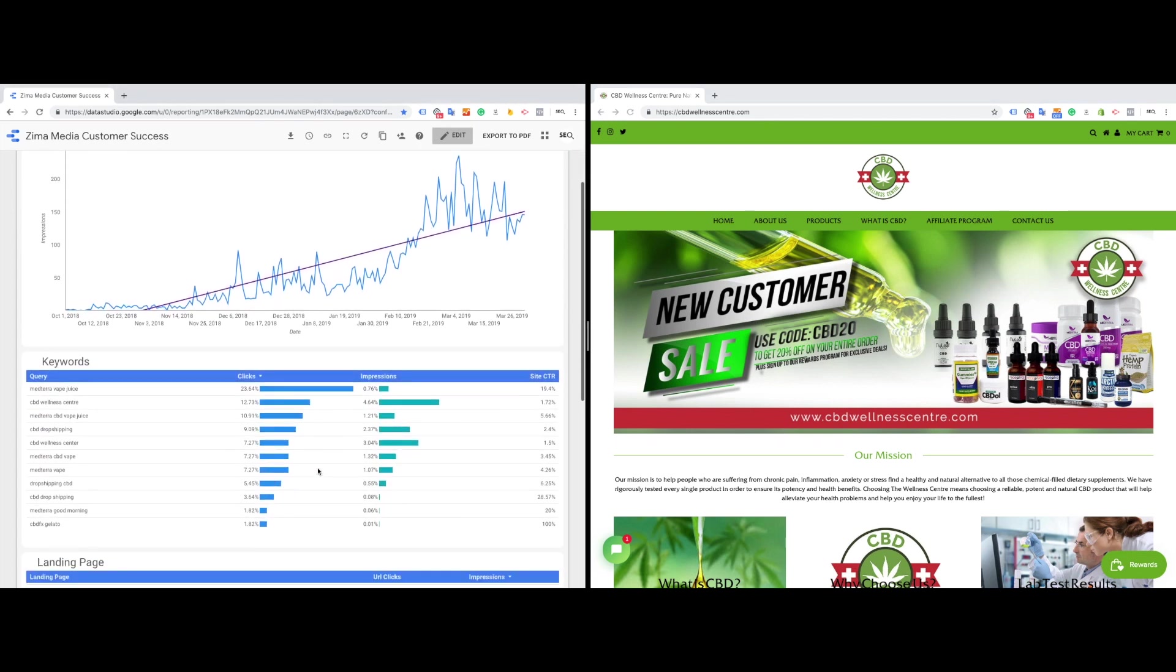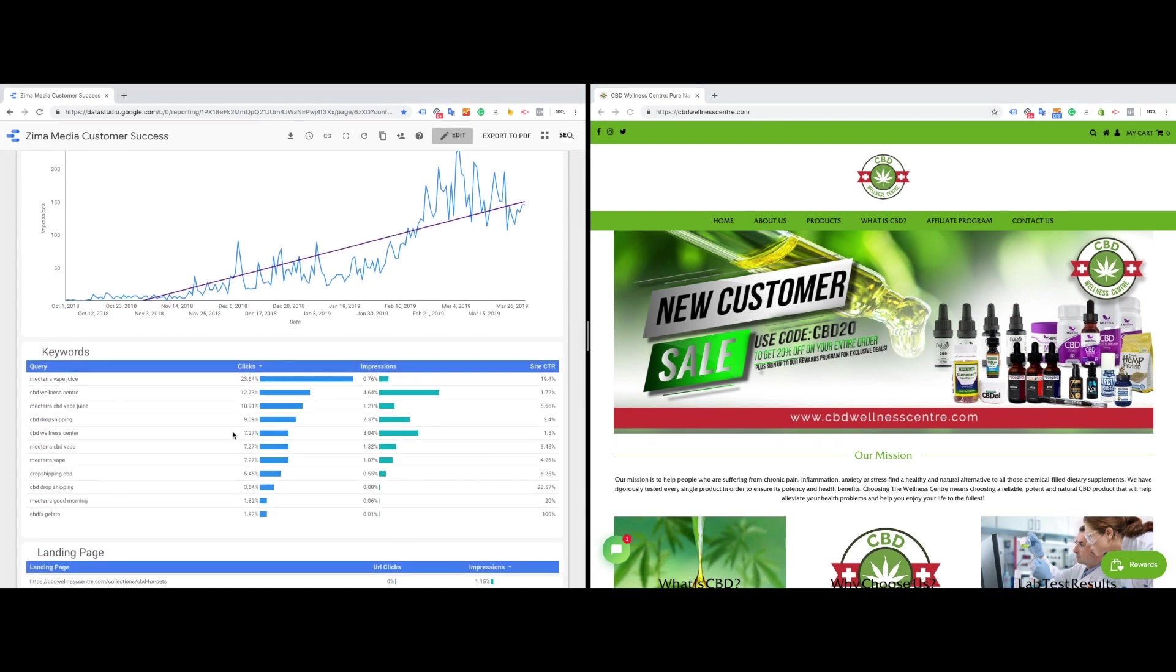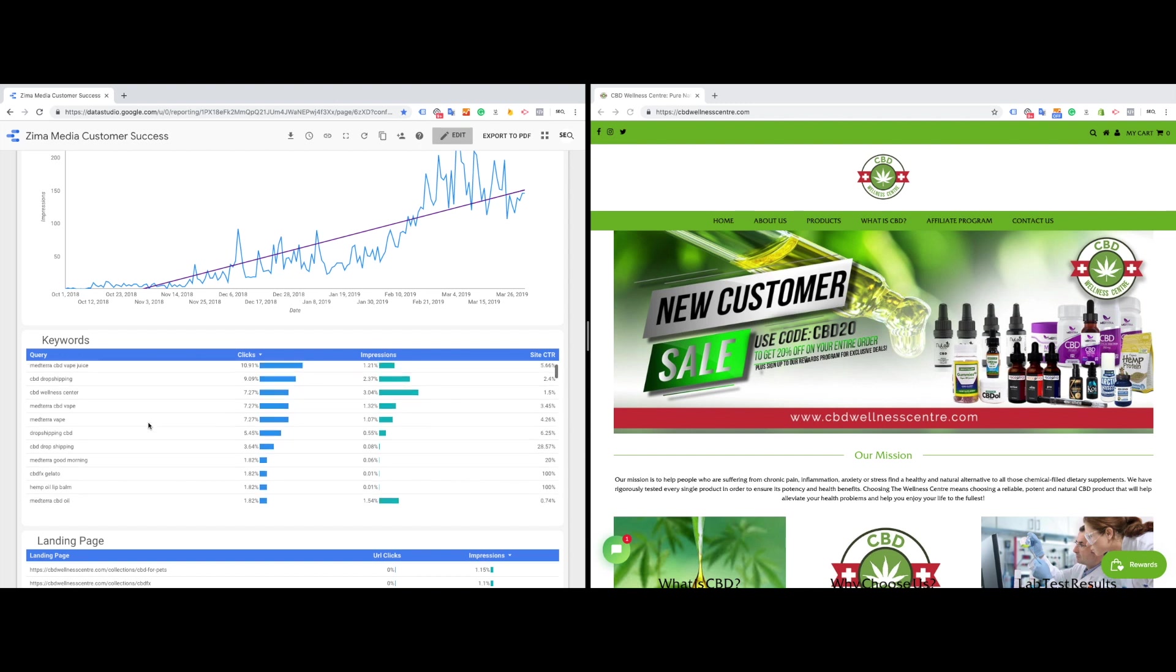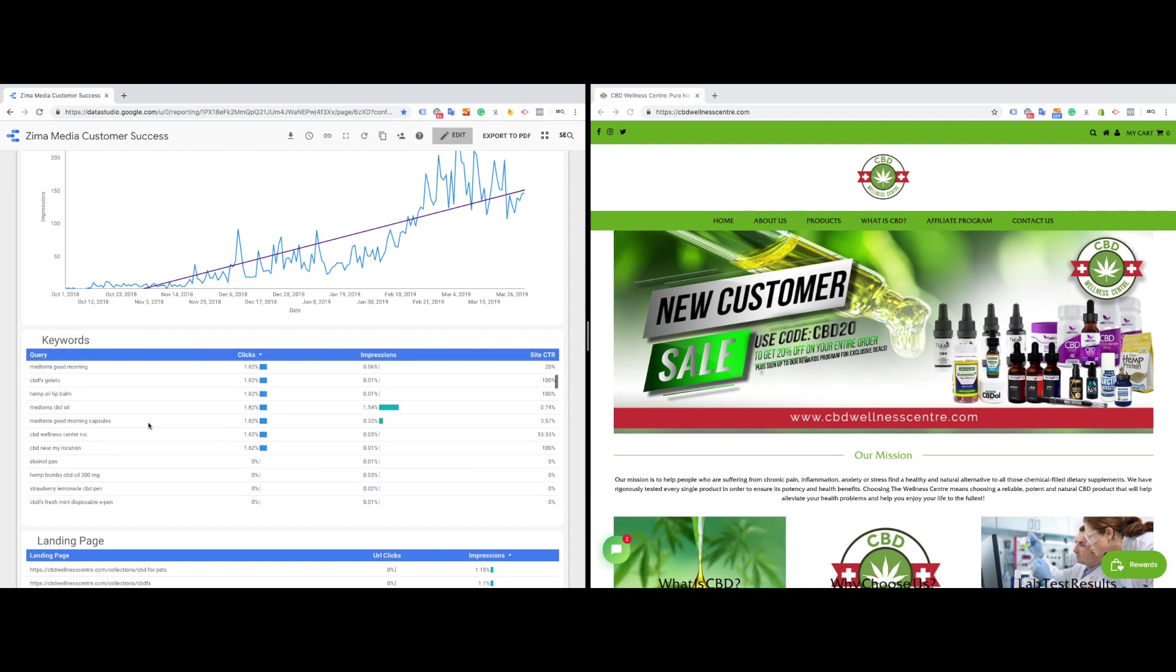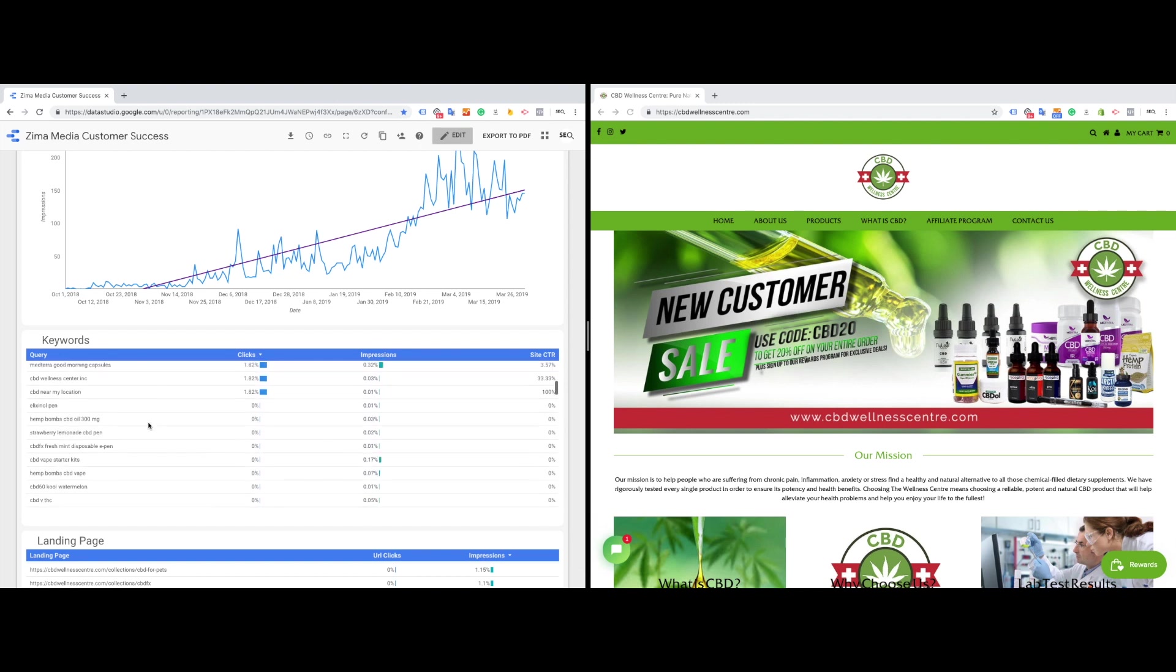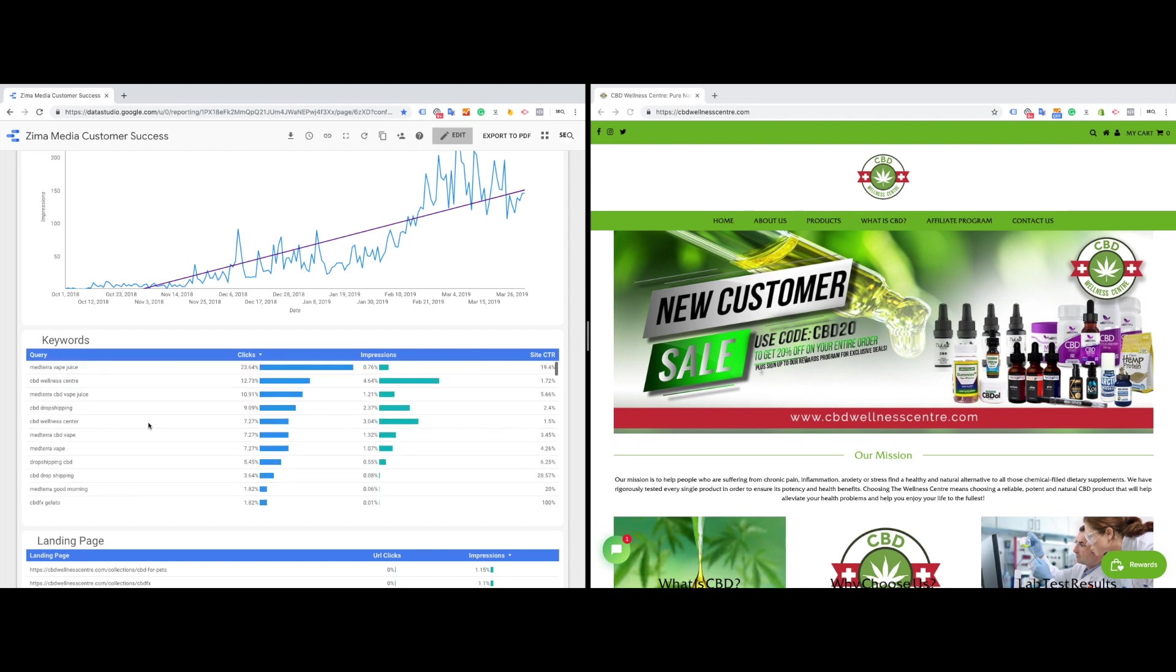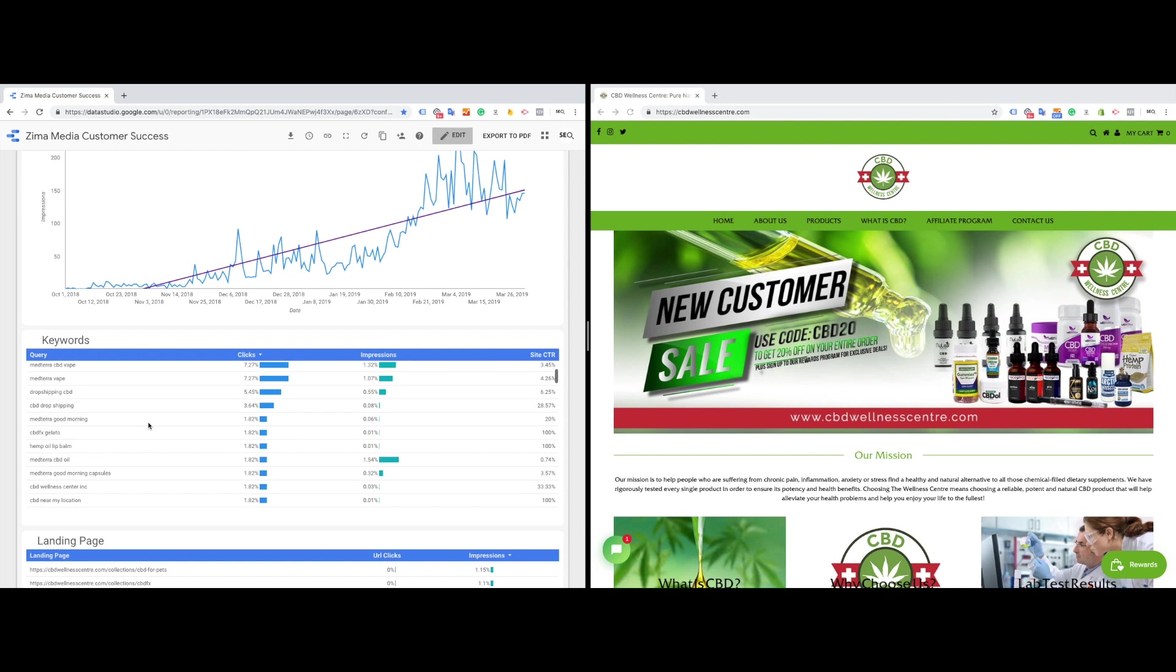So it's important to look at the data inside of Google Search Console. Google Search Console is going to tell you what keywords you're ranking for. And we can already see that 23% of the clicks that are coming to the site is coming from this particular keyword. 12% is coming from the brand name. And this is where we want to start looking at new opportunities in order to optimize the site further.